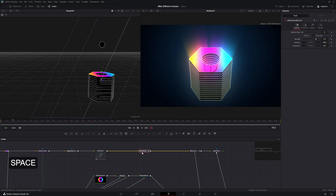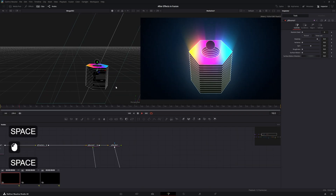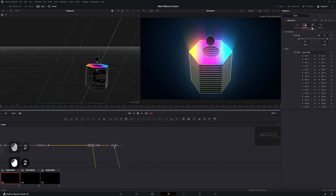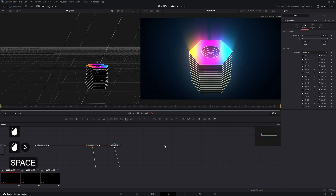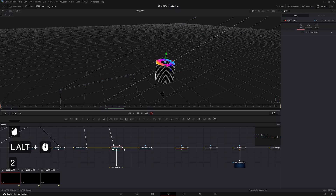The ball is bouncing more and more, so set the elasticity to 0.9. Let it bounce four times, then go to the bounce conditions, add a keyframe just before the fifth bounce, and lower the probability so the ball falls through and out of frame — giving us exactly four bounces.